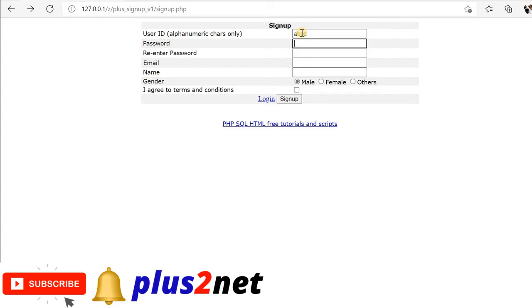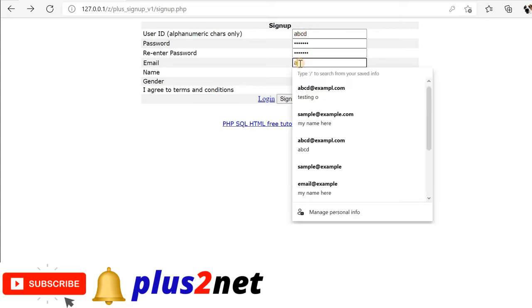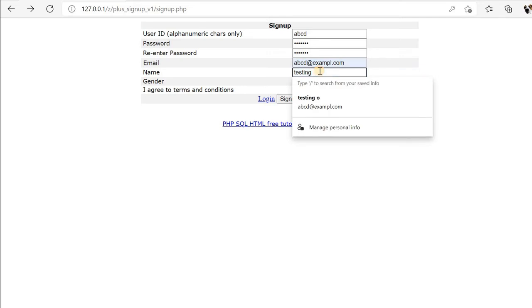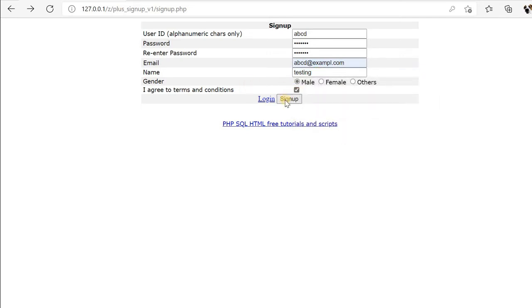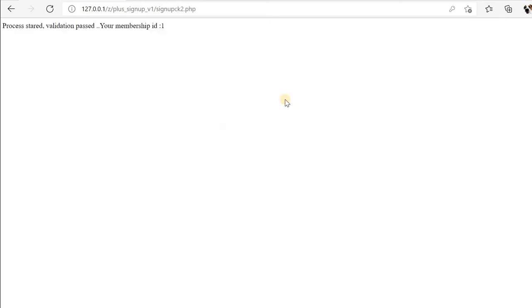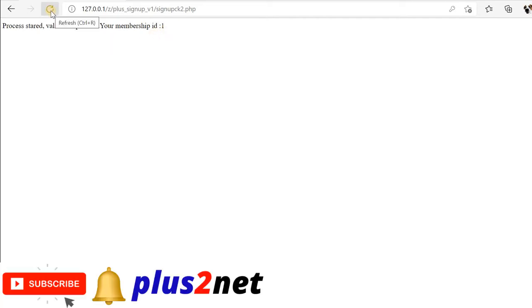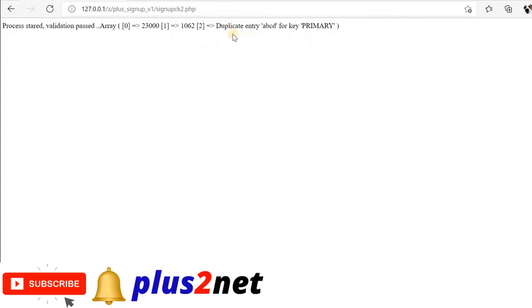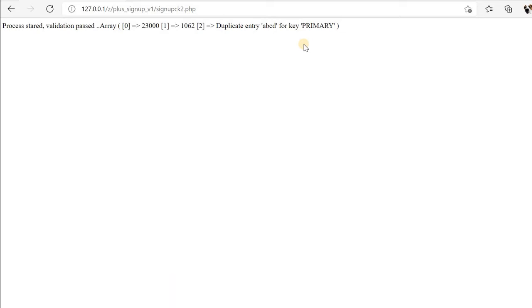Let's save and test it. I'll enter user ID 'ABCD', password 'test123', confirm 'test123', email 'ABCD something', name, and gender is already selected. I'm passing all the validations, so the data should go directly. The process started, validation passed, your membership ID is 1 — that confirms the data has gone to the database. Now what happens if I try to submit the same data again? Let's see — we get a duplicate ABCD error as a primary key, which is why we will add another validation telling the user that the user ID already exists and they should use a different ID.